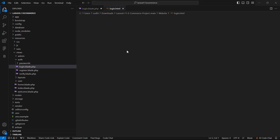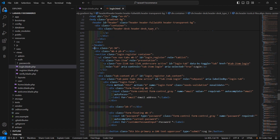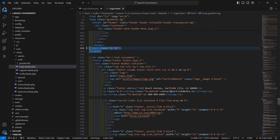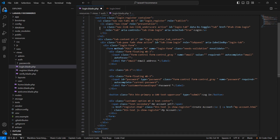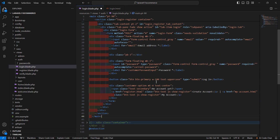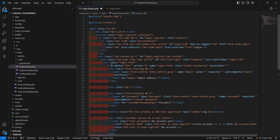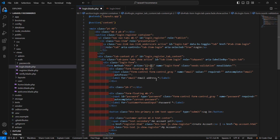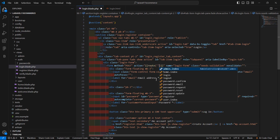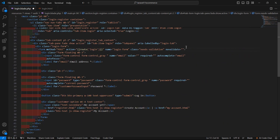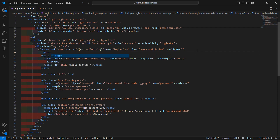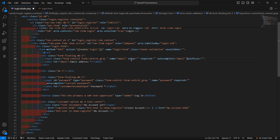Open with VS Code and from this file let's copy the main tag — just collapse it, select, and copy. Go to the login.blade.php file and inside the section just paste it here. Now let's make some changes: inside the form add the action attribute using double curly brackets with the route helper pointing to 'login'. Also add the CSRF directive, and the method is POST.